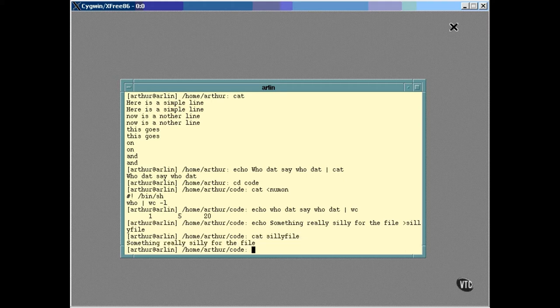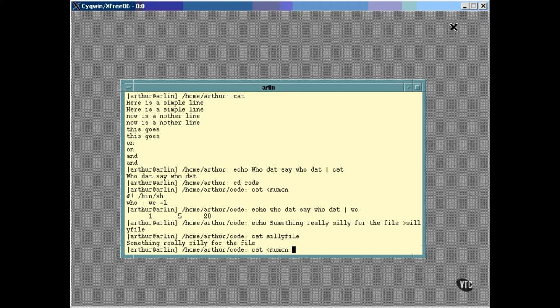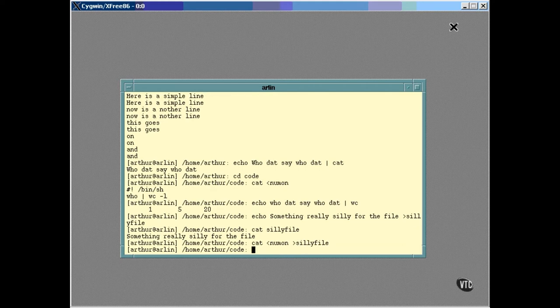You can redirect the input and the output simultaneously. The CAT command can be made to copy a file by redirecting its input from one file and its output into another, like this. Now, the contents of the silly file looks like this.